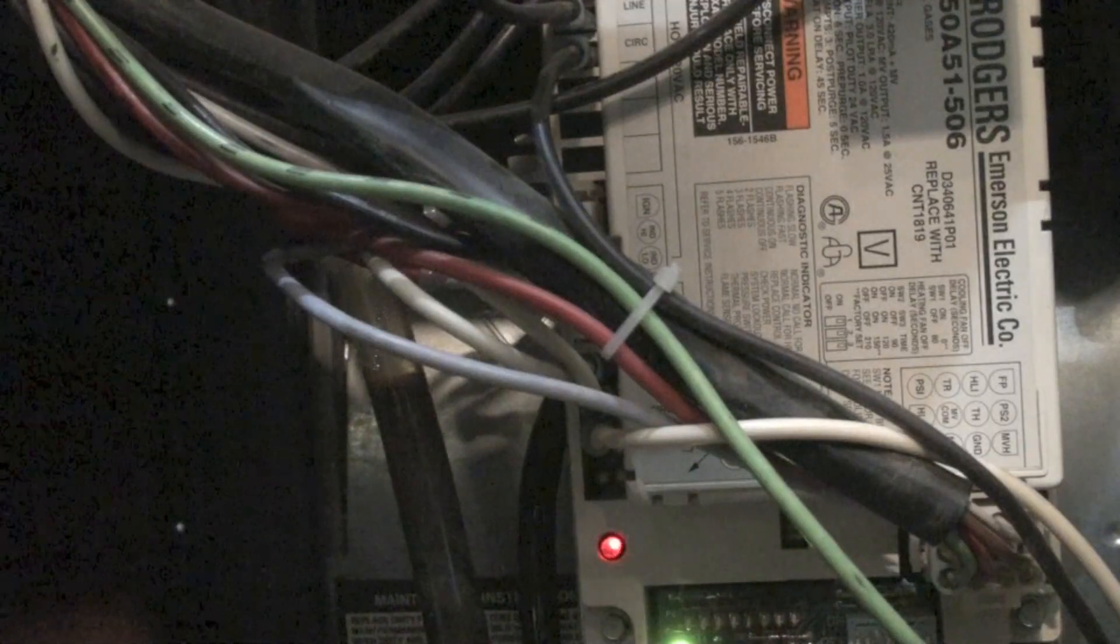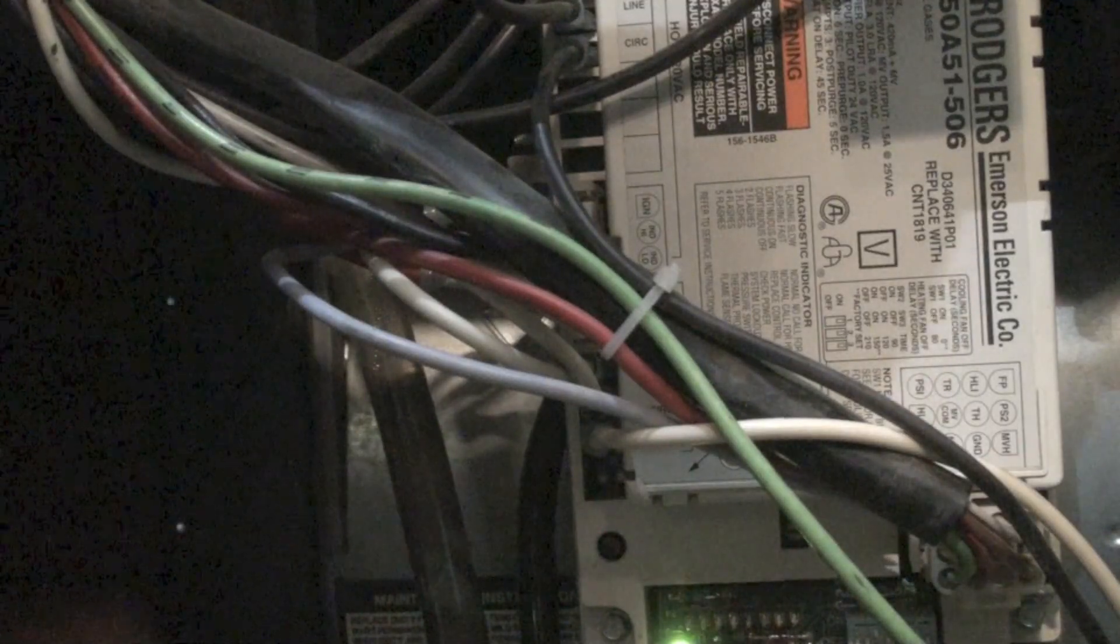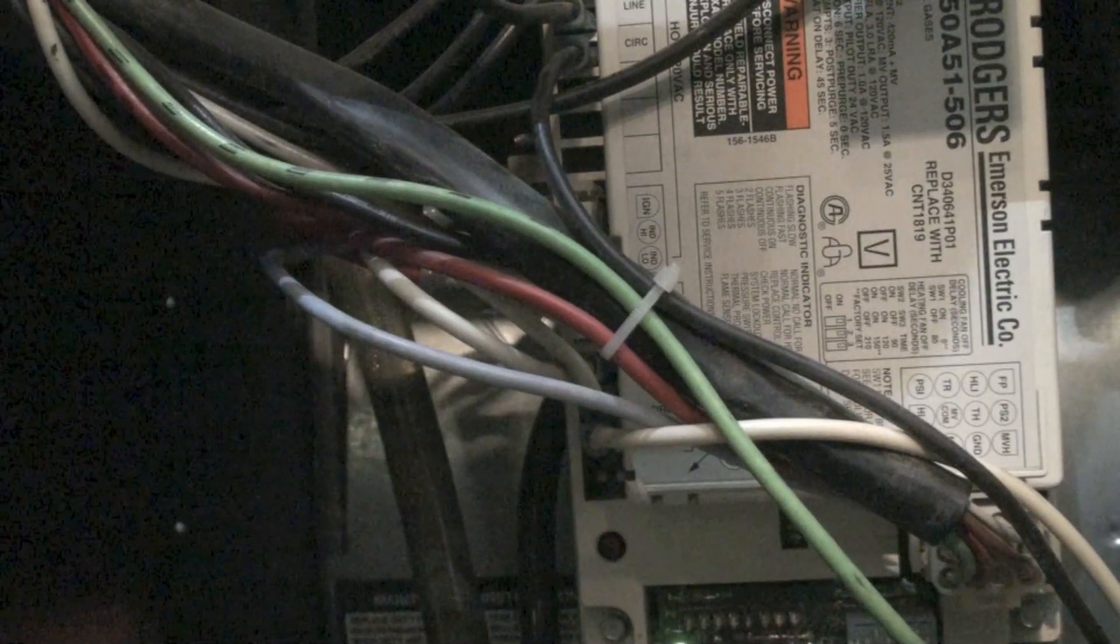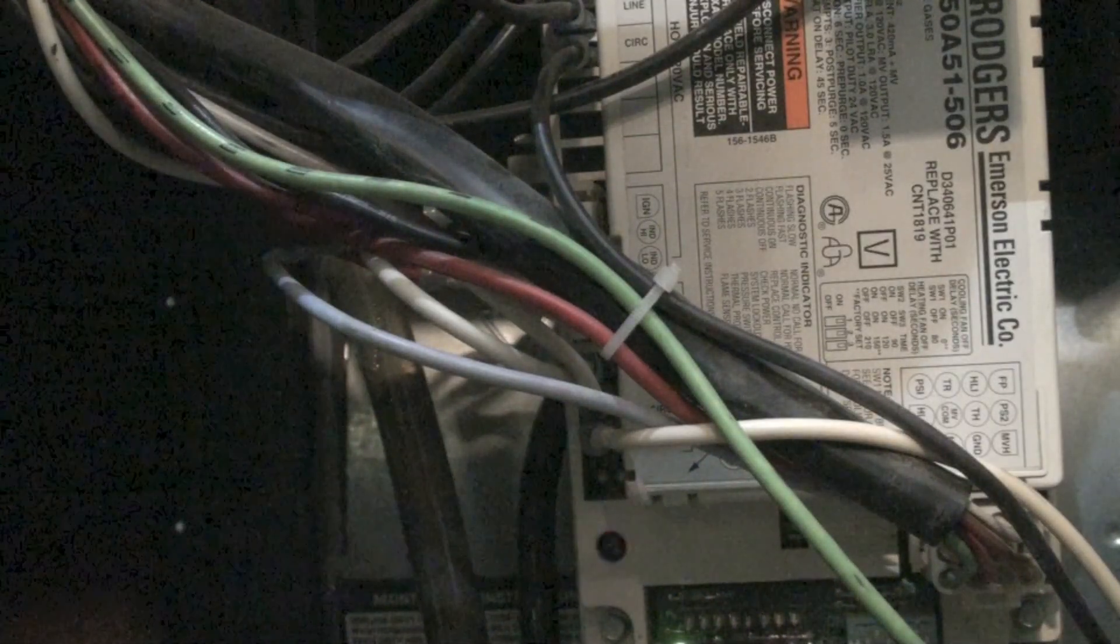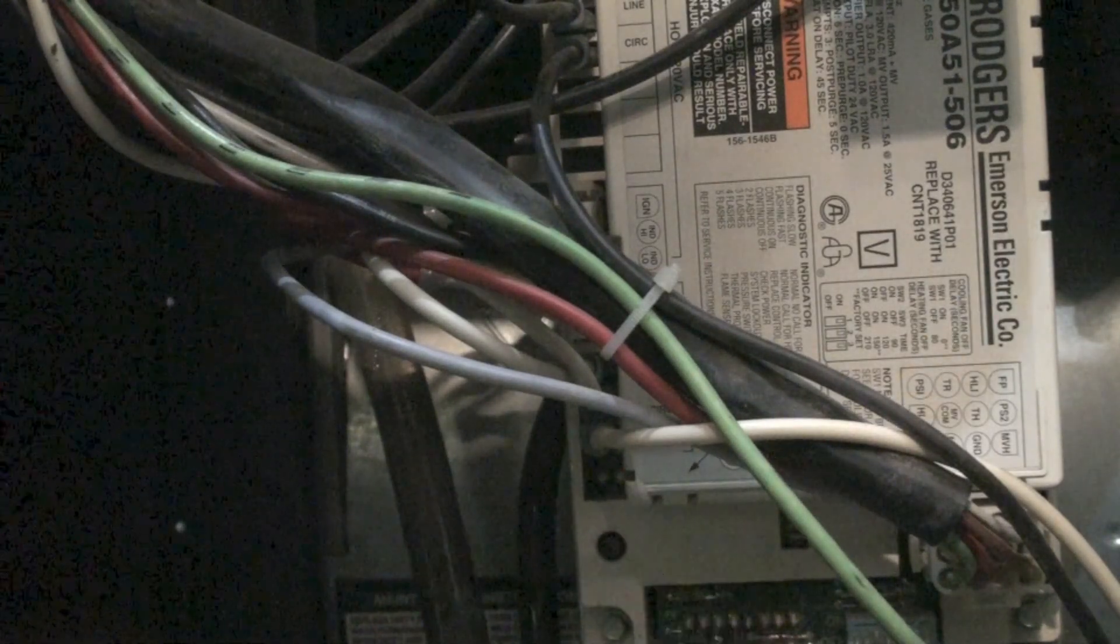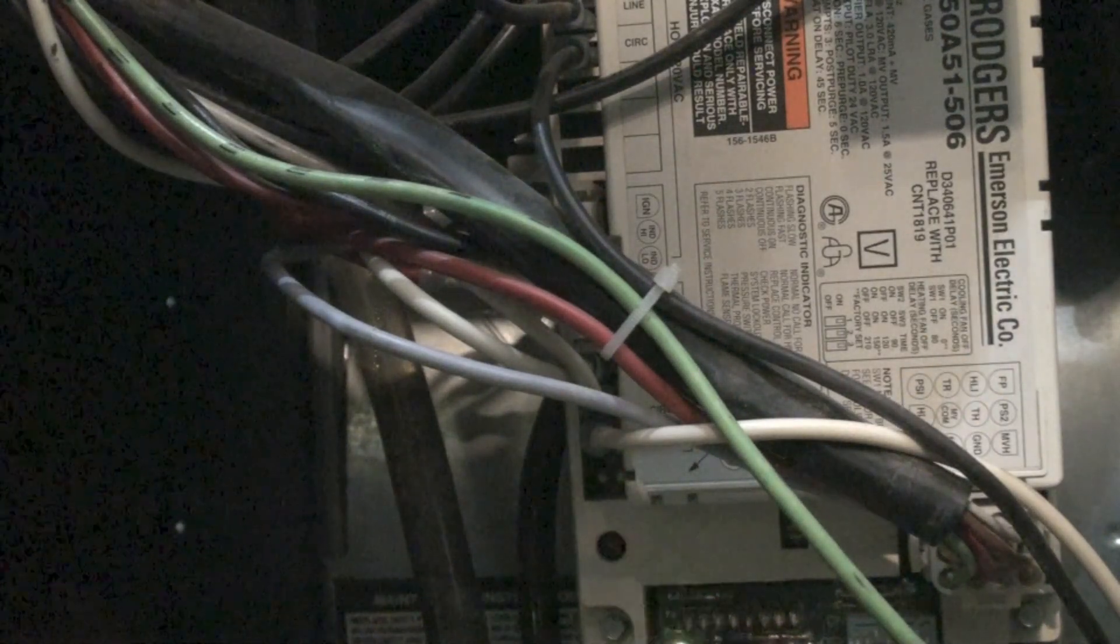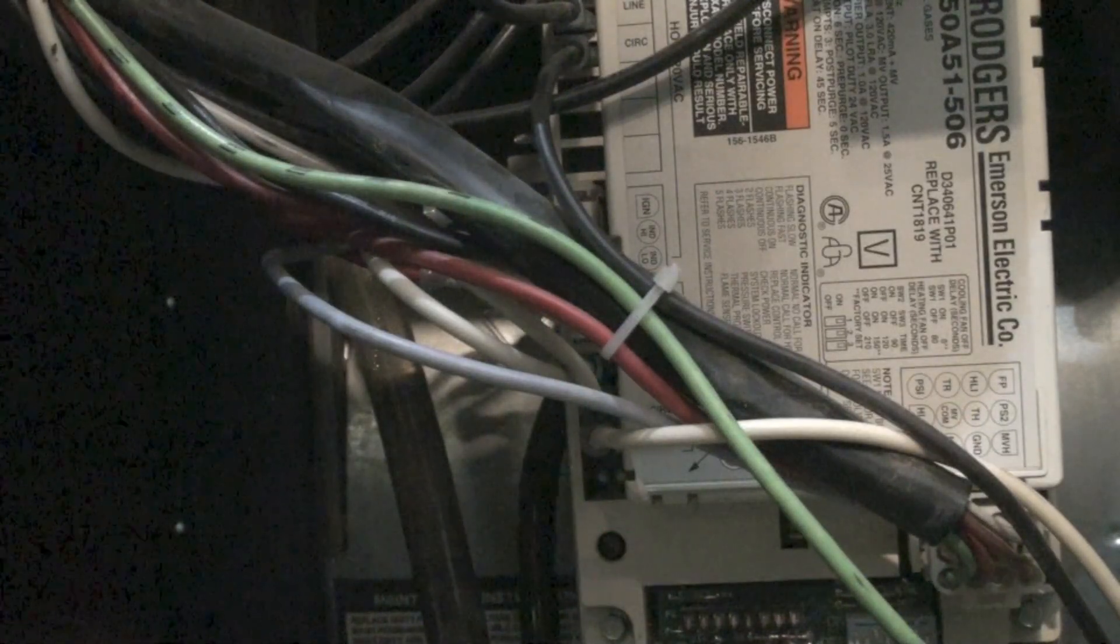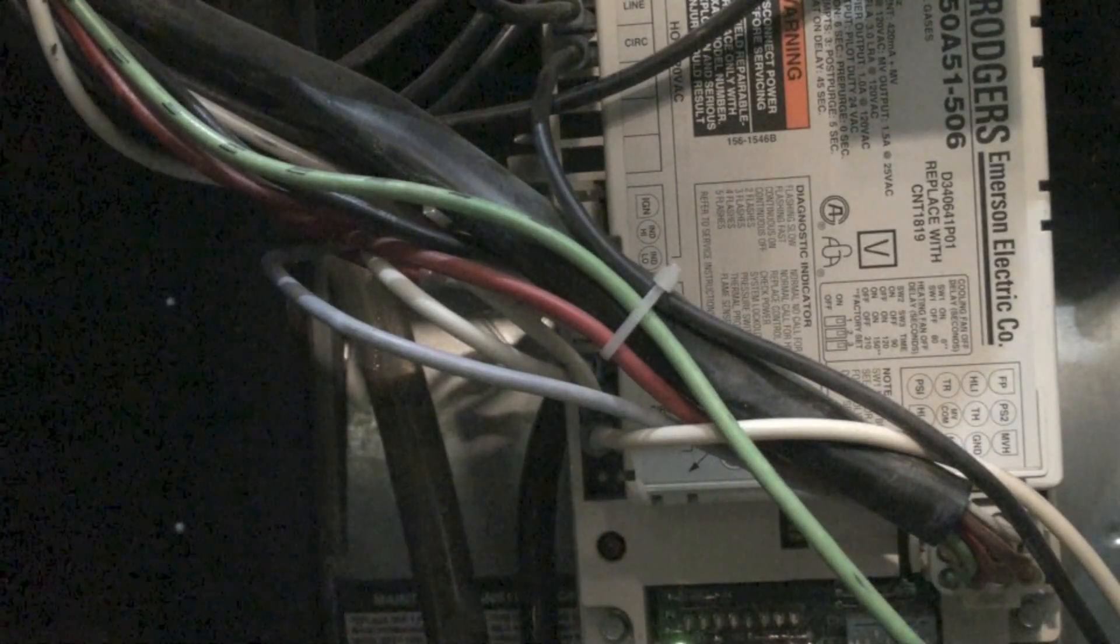Okay, this is a two blink code. Two blinks and a pause. That's flame failure. For some reason the flame was not lit. So this could be gas supply, this could be a flame rod not sensing flame, hot surface igniter's broken, number of things like that. Start with a simple one: flame rod probably needs to be cleaned. So that is flame failure.